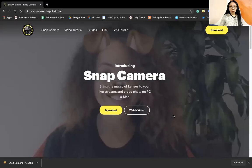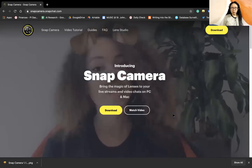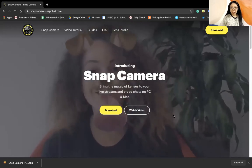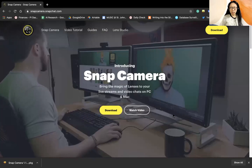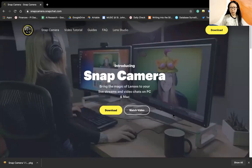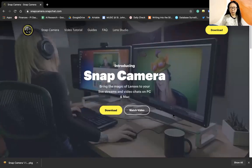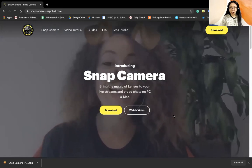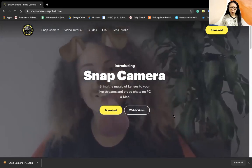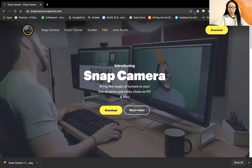So now I'm going to share my screen. Here you can see this is a website for the Snap Camera app. It's an app that's developed by Snapchat and you can download it for PC and Mac. After you've downloaded this piece of software you can open it up and I'll show you how the control panel works.